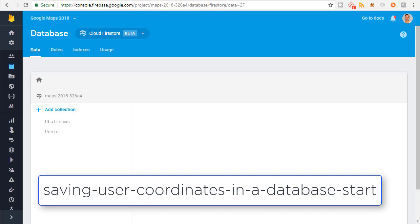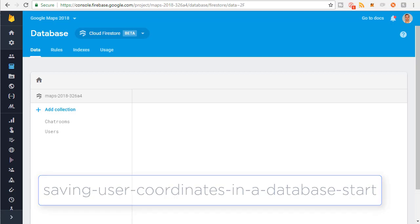Before we start the video, make sure you have the correct branch checked out. You want to have 'saving user coordinates in a database start' — that's the branch you want to have checked out.